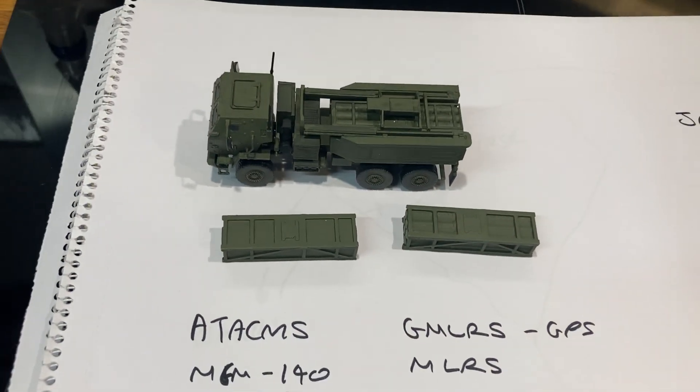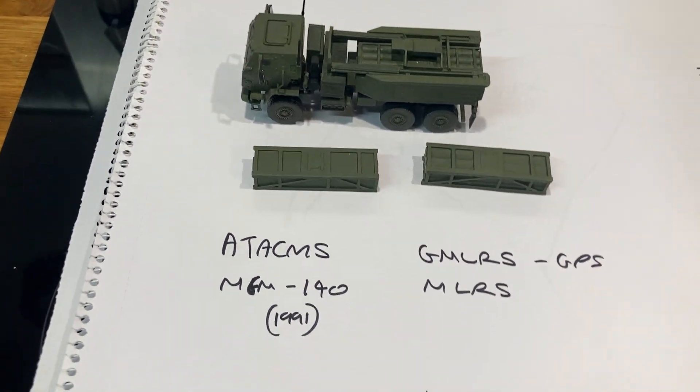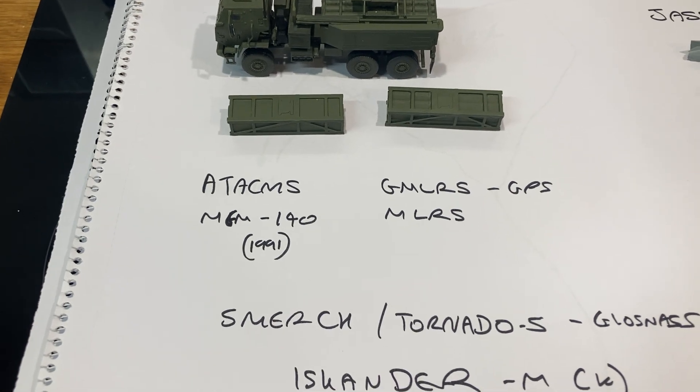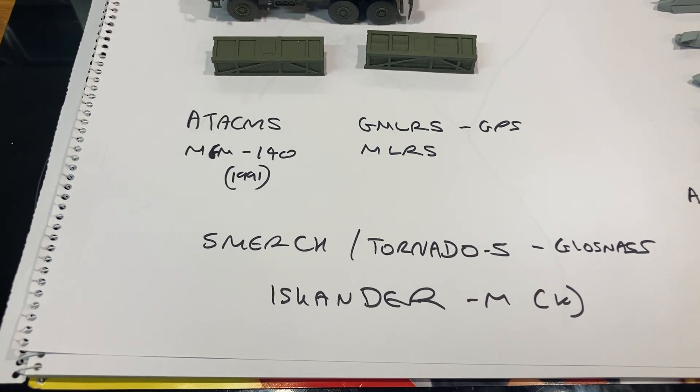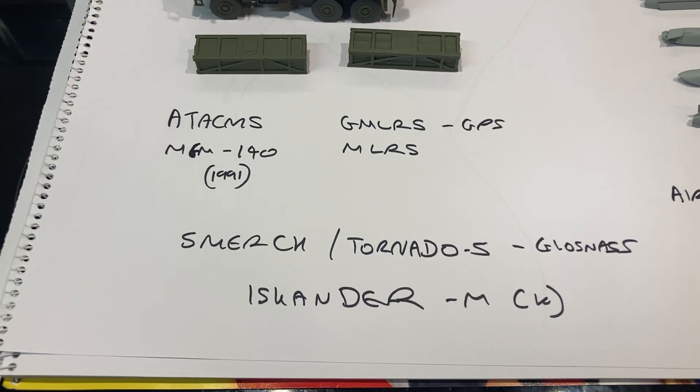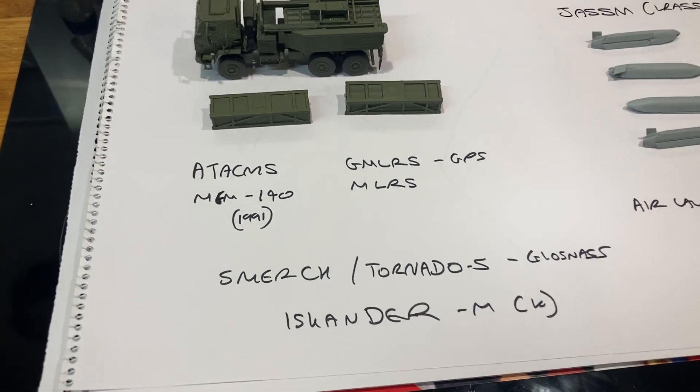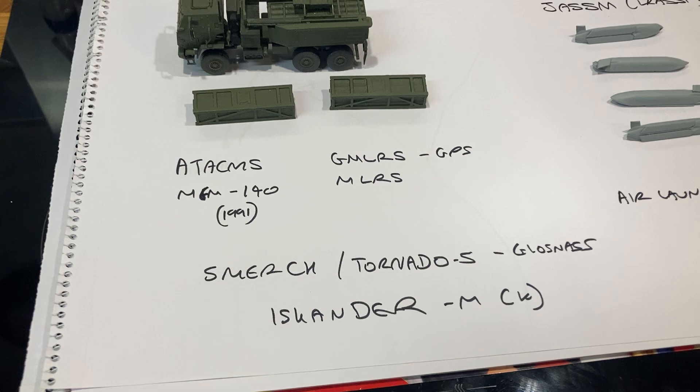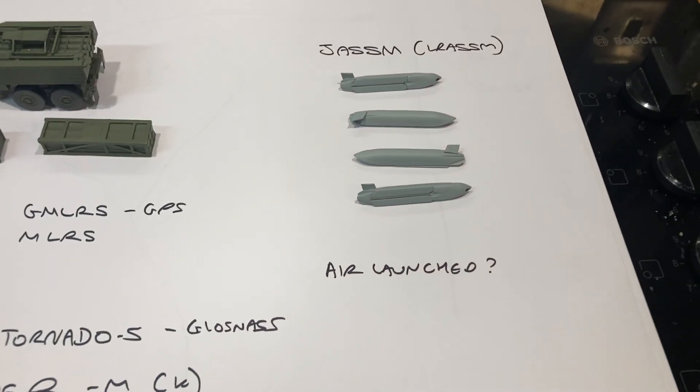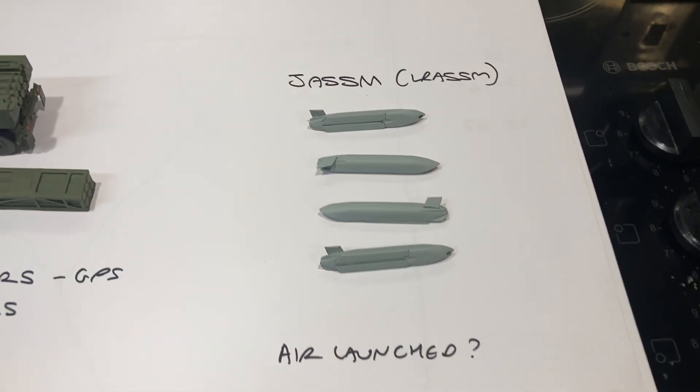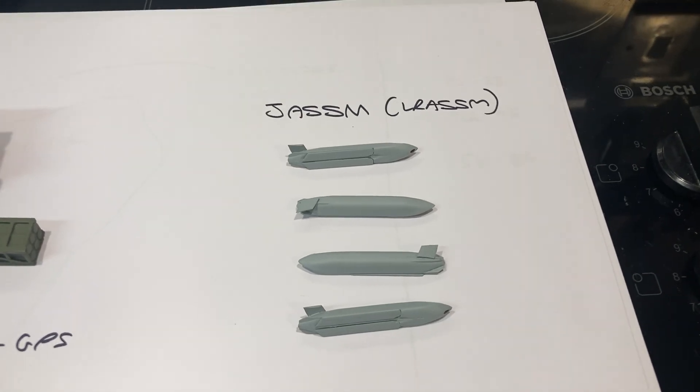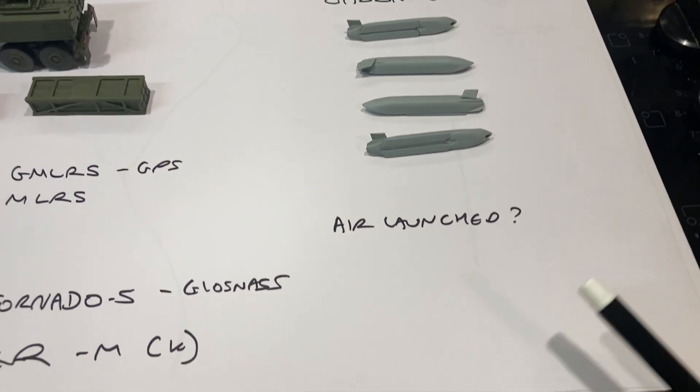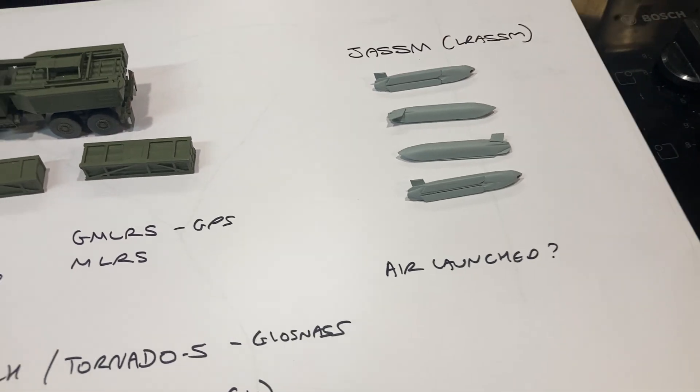So the Dragon kit is a nice kit. The ATACMS MGM-140 from 1991 and its rivals are the Smerch, the Tornado-S which uses GLONASS, which is like the Russian GPS, and most importantly the Iskander-M. These are the AGM-158 JASSM or LRASM, the long-range anti-ship missiles. These are the Model Collect and they are mainly air launched, mainly air launched by things like the F-16.